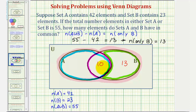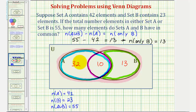Let's also find the number of elements that are only in A. Set A has 42 elements, 10 of which are in the intersection, leaving 32 elements only in A. Notice that 32 plus 10 plus 13 is equal to 55, the number of elements in A union B.